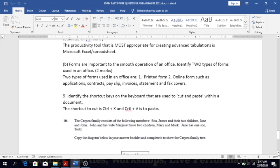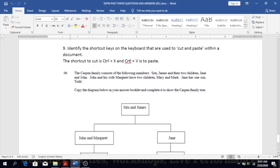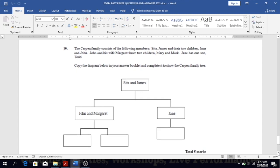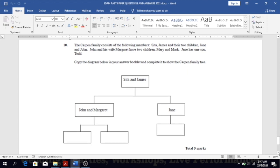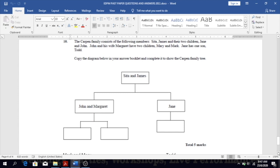Number ten: the Carpent family consists of the following members — Sita and James, and their two children Jane and John. John and his wife Margaret have two children, Mary and Mark. Jane has one son, Todd. Copy the diagram in your answer booklet and complete it to show the Carpent family tree, with Sita and James at the top, followed by John and Margaret, then Mary and Mark, and Jane followed by Todd.